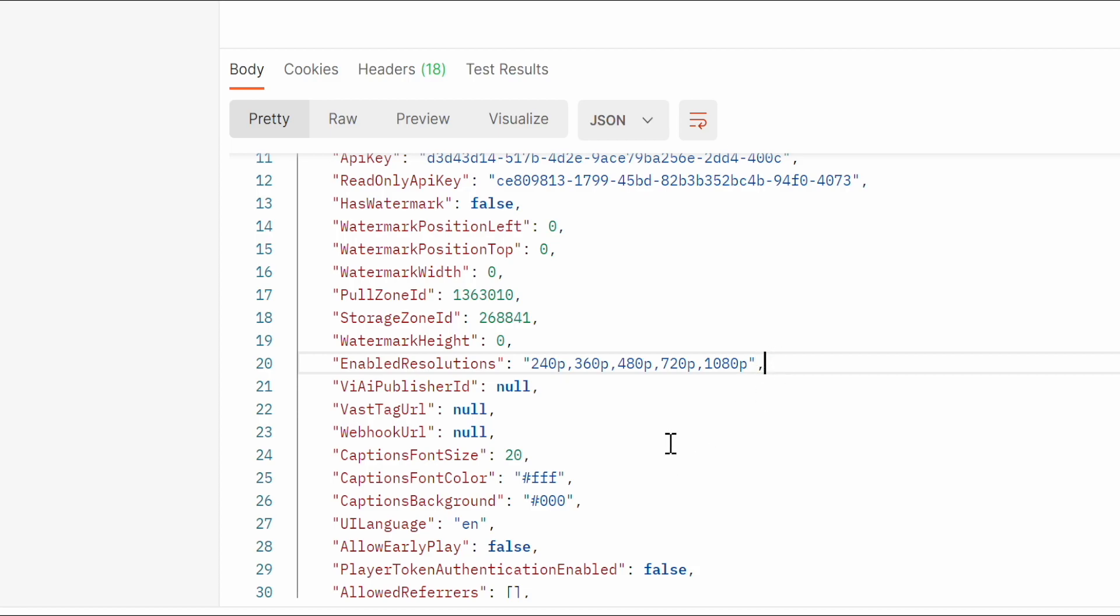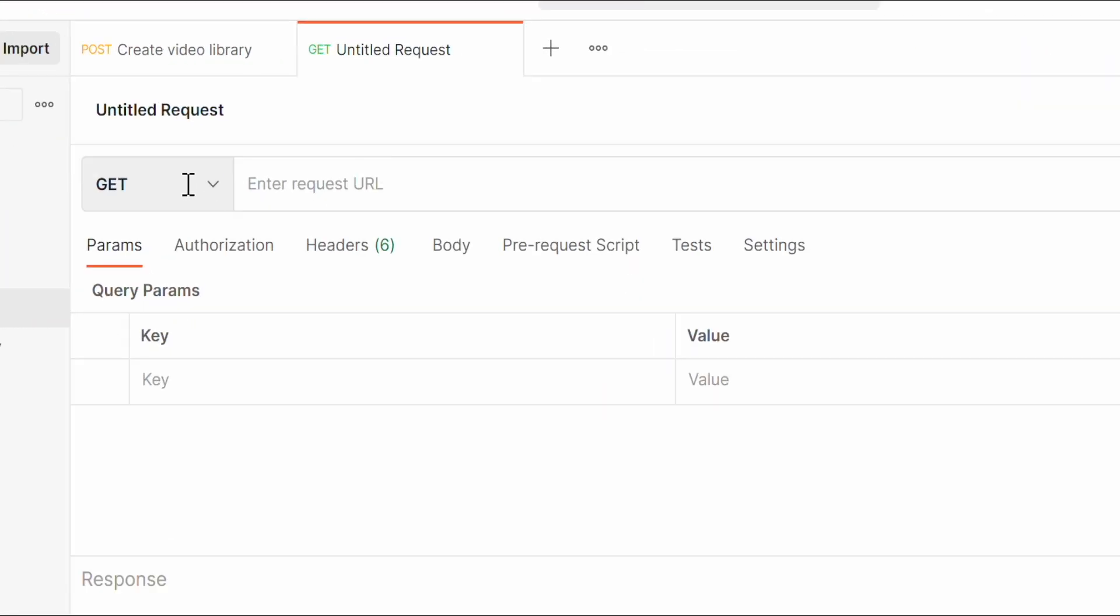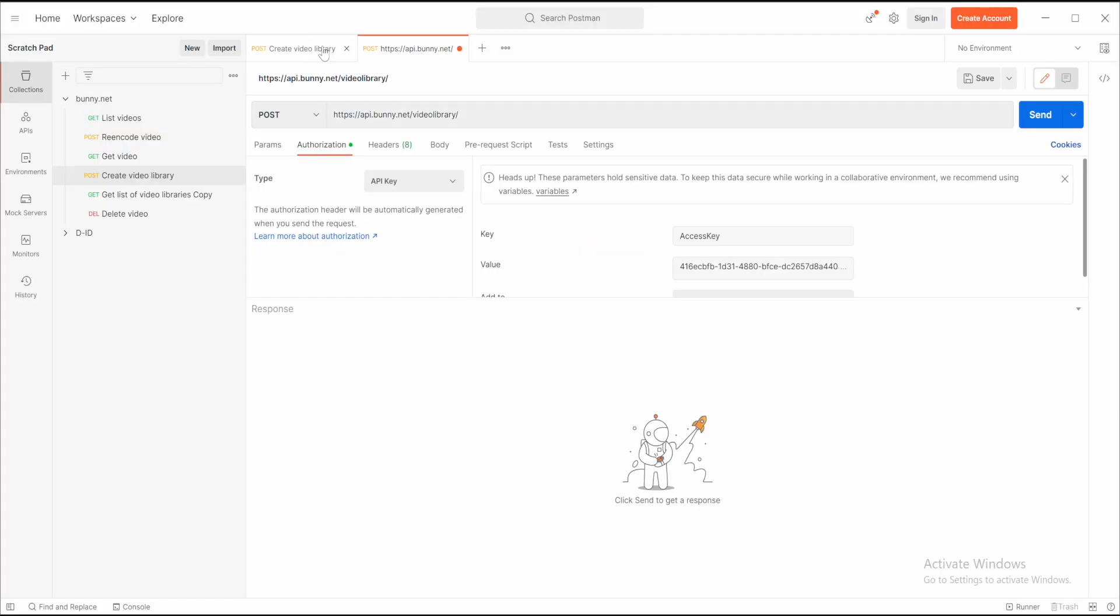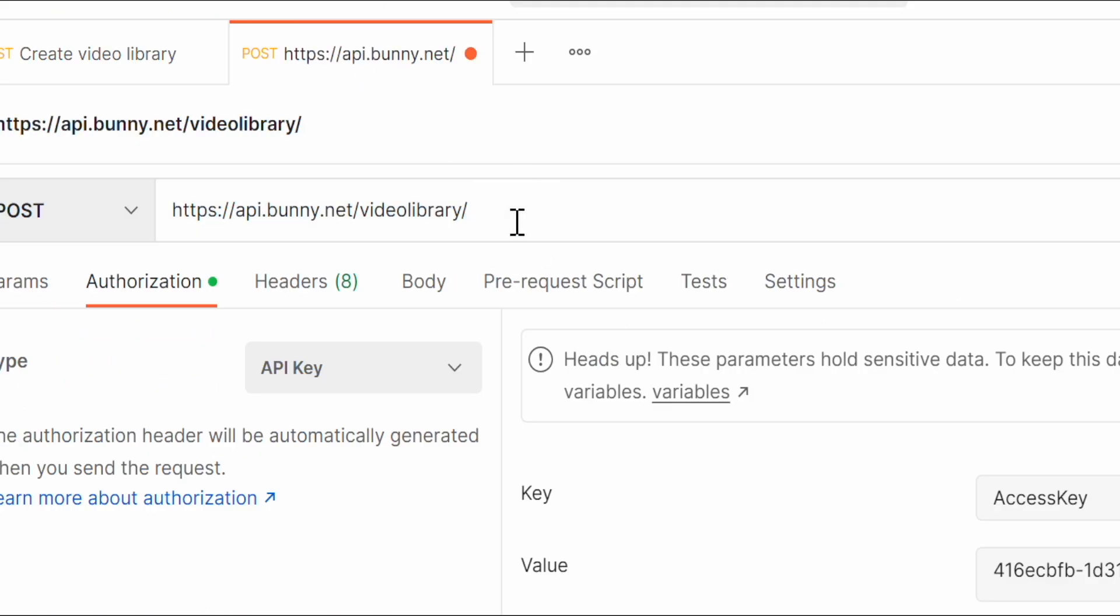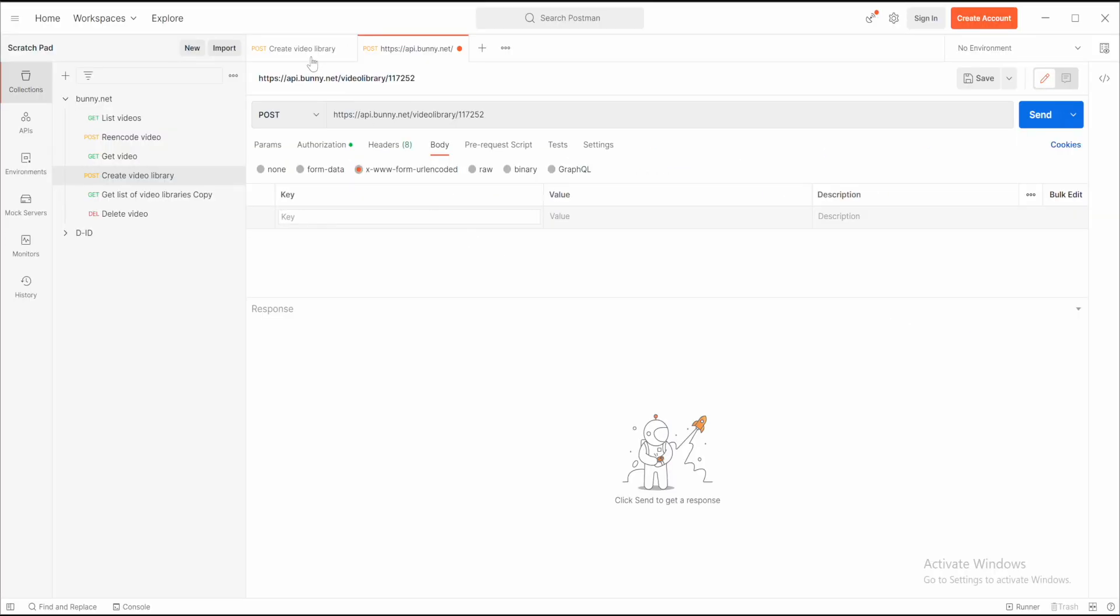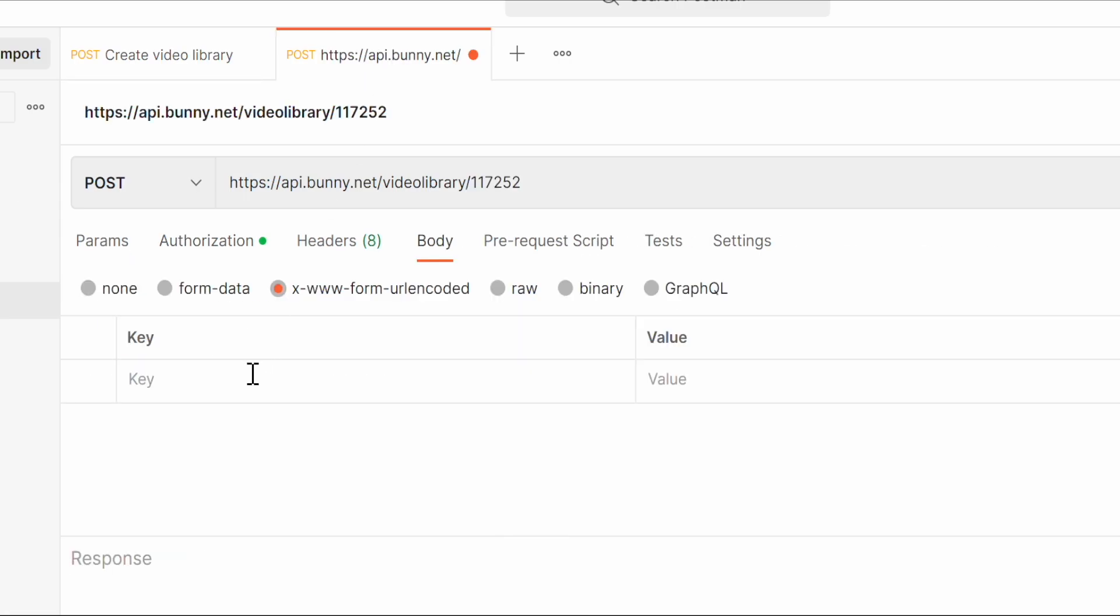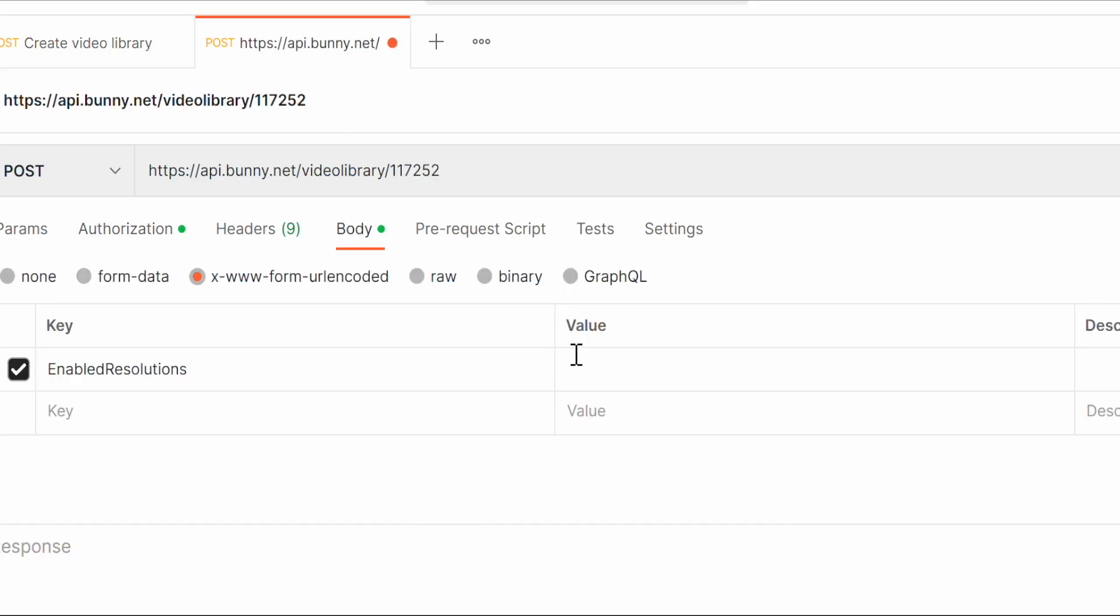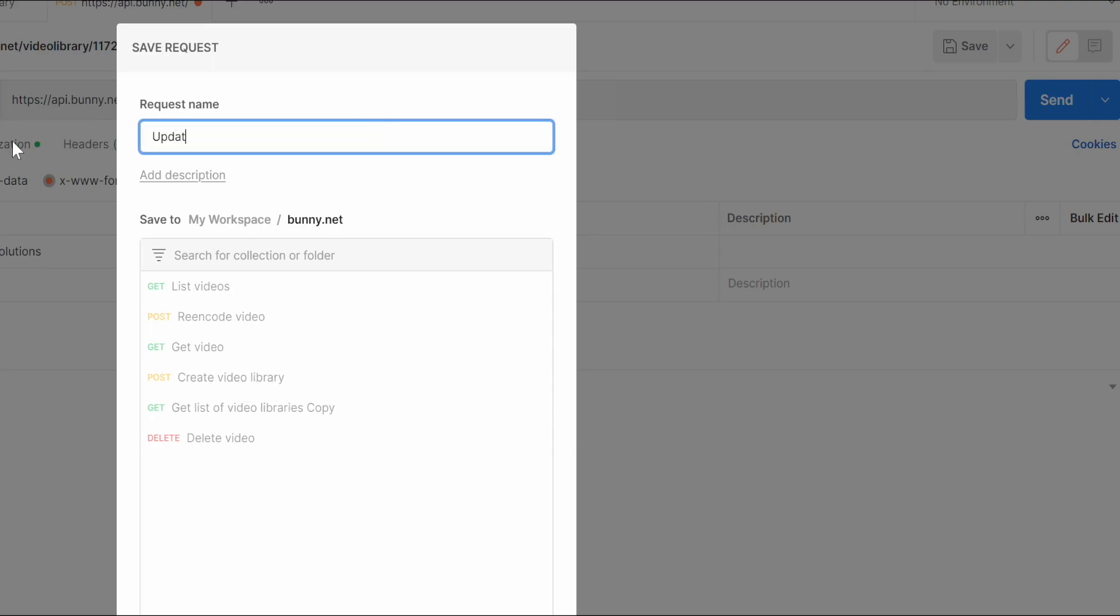Create the new request, copy the previous URL, type it here, and get the ID of the video library and put it at the end. In the body, choose the same type of form, but the key will be enable resolutions and the value for that will be the new resolution set. At the end, type 4K resolution.